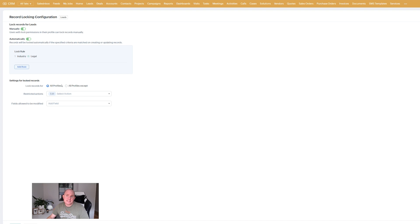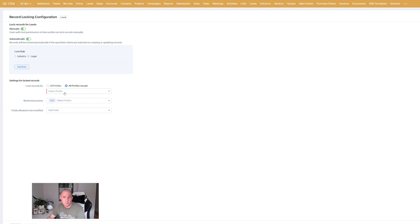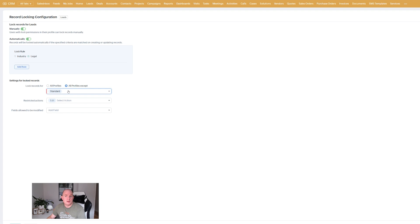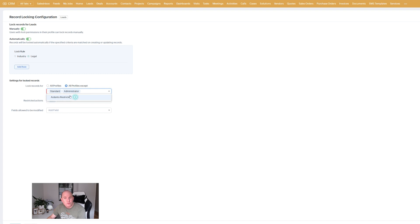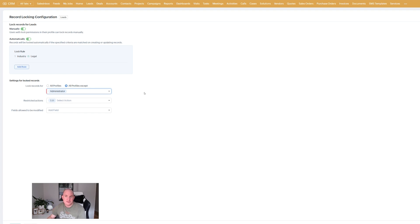The next set of settings you've got available here to you relate to the ability to specify the certain profile or all profiles. So this is referring to security profiles selecting the relevant profile and whether it's going to be excluding them. So here we've got all profiles except four. So often you're probably going to want to do something like that. Lock it except for the admins. So the admins can still edit the record if need be. Otherwise you can choose to lock it for all profiles.